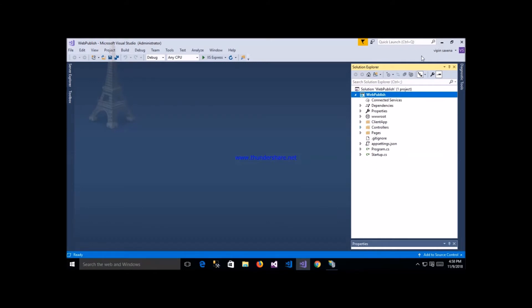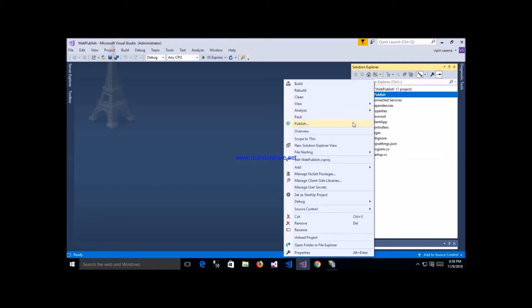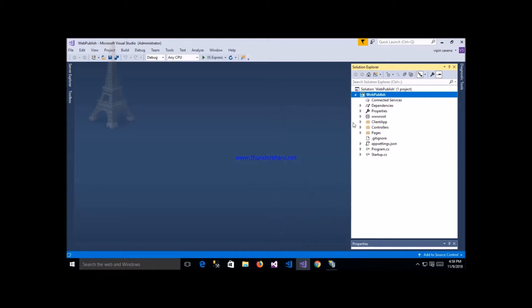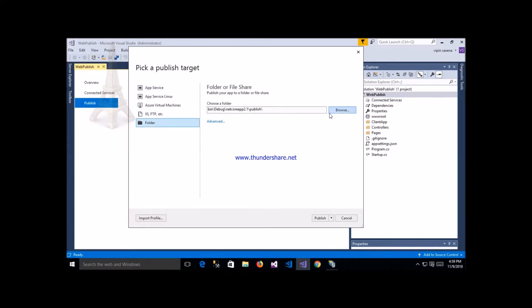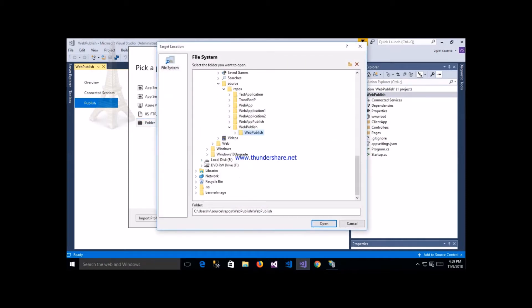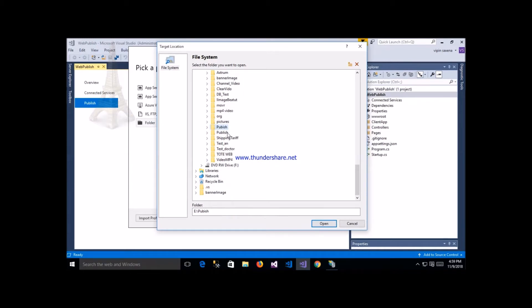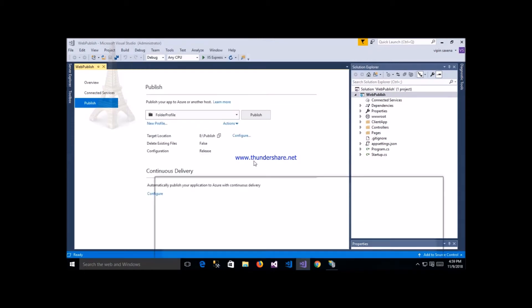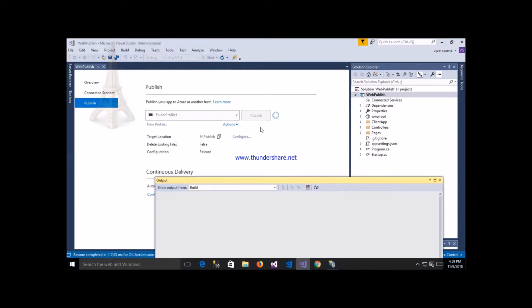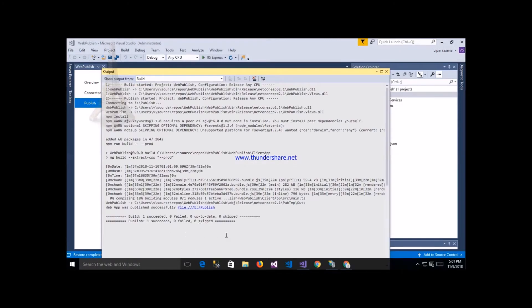Right-click on this application and click the publish button. After that, select the location where we want to save the publish files. Browse to the publish folder location, open it, and click publish. Now my application will start publishing - and now my application is successfully published.